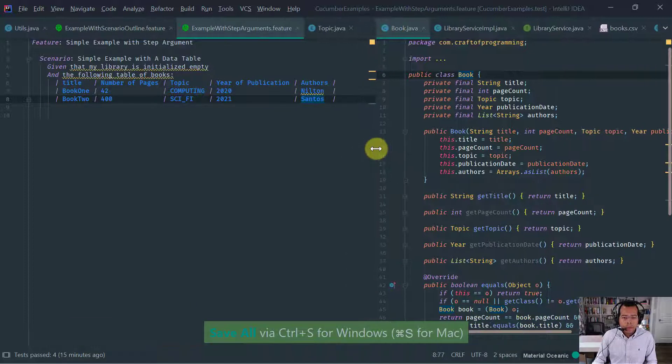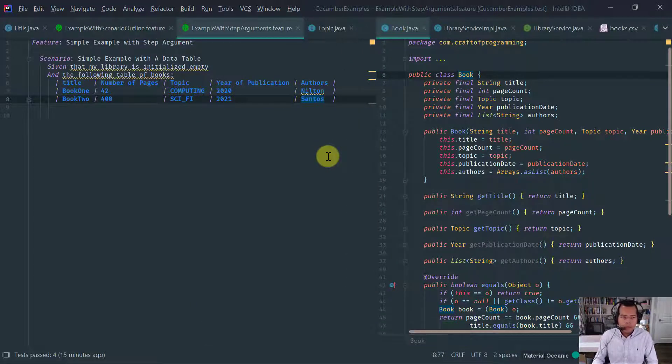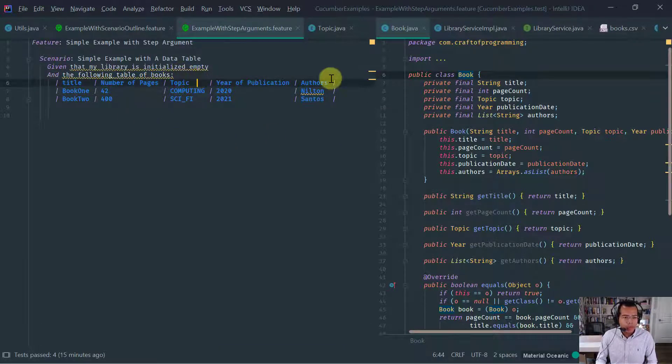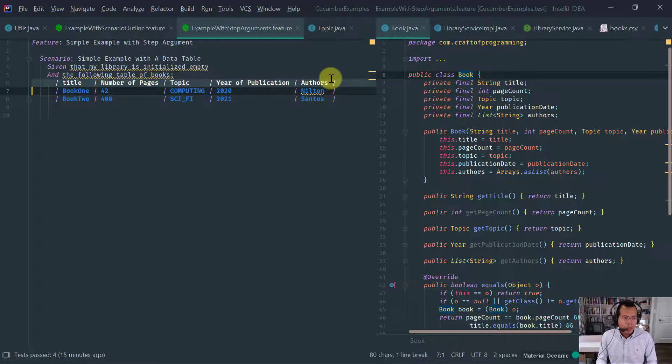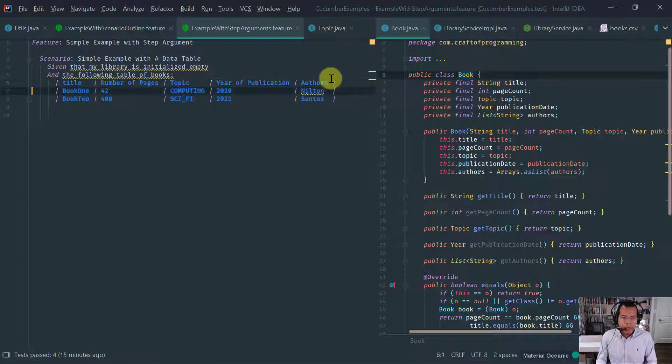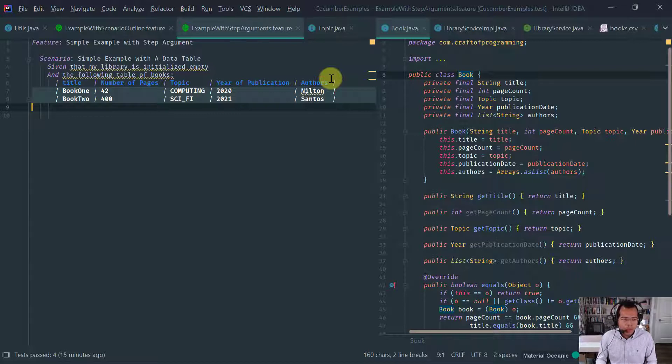So that's our table. Now let's create some books here. Let's say the first book is, I don't know, let's call it book one has 42 pages. The topic is computing. And here publication was last year. And authors is me. And the second book is book two, which has 400 pages. Let's just say it's a sci-fi book and was published this year by the author centers.